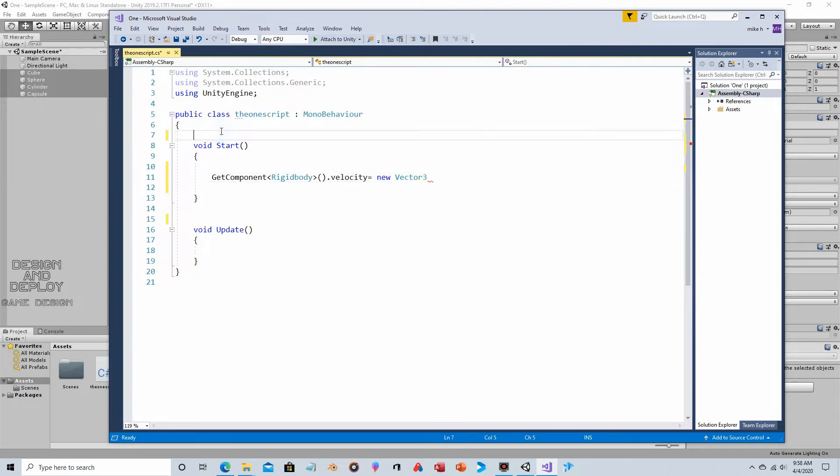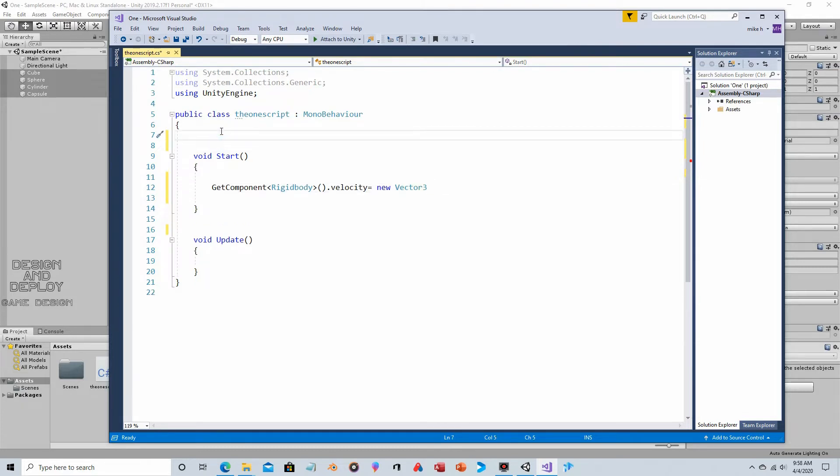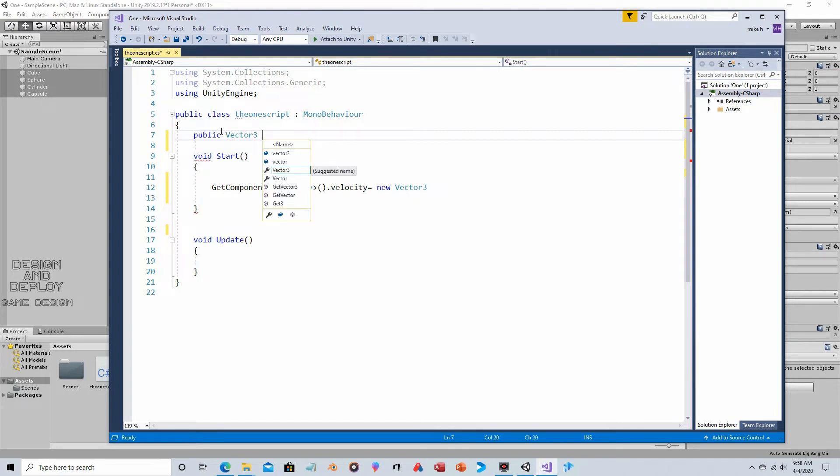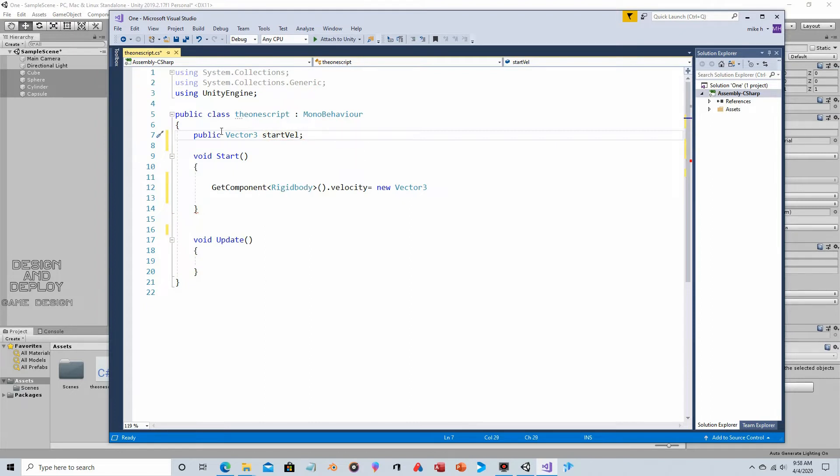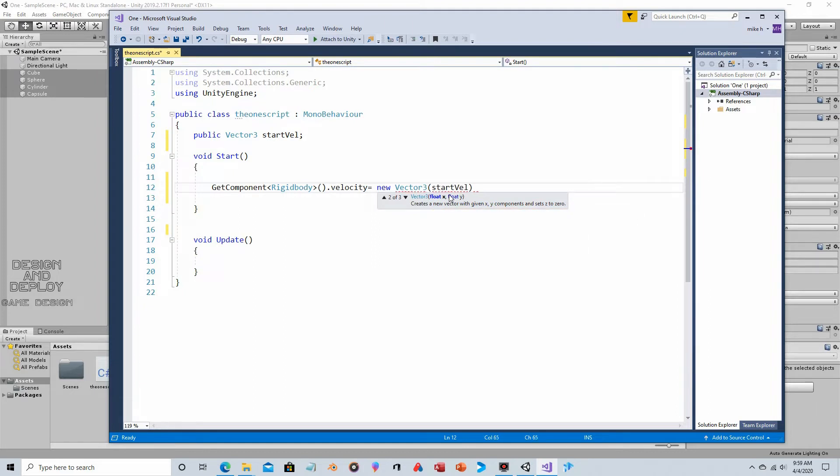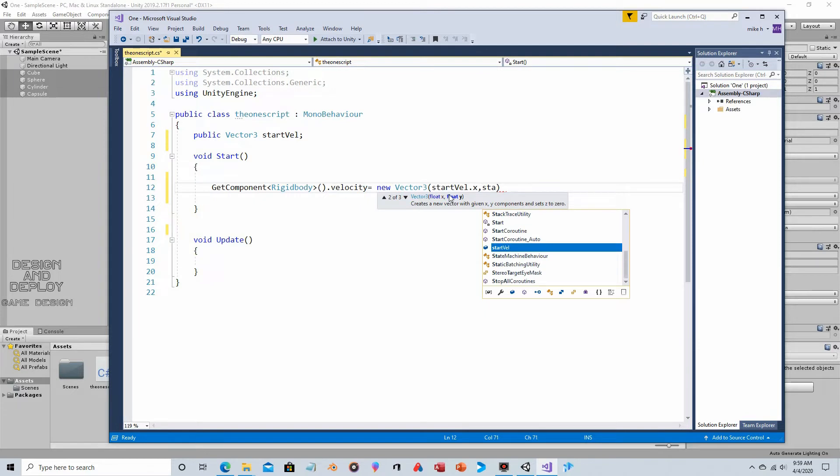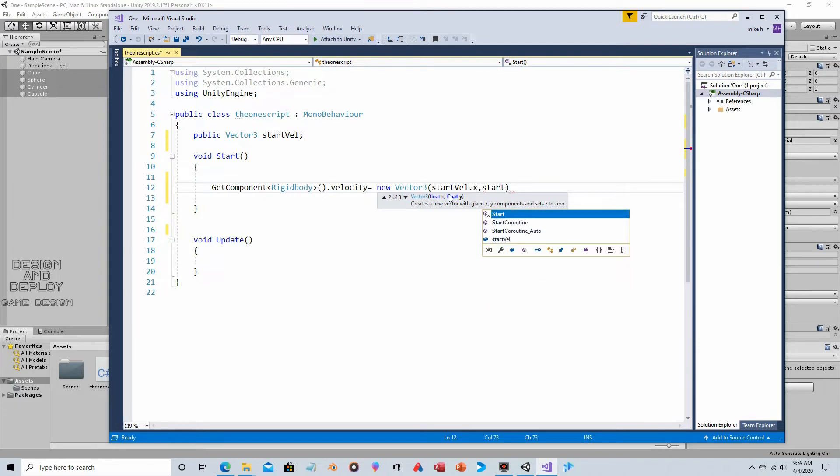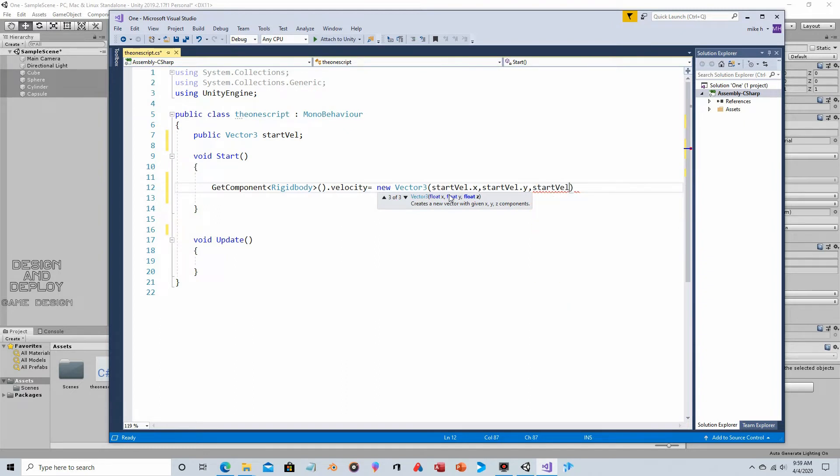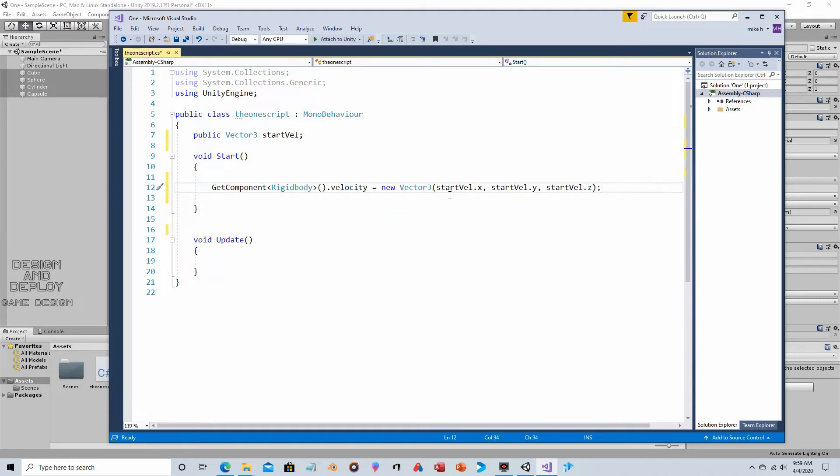It needs to be a vector 3, so it needs to have an x, y, and z velocity. Let's create that public variable. Public vector 3, and it's going to be startvel, whatever its starting velocity is. That will automatically default to a bunch of zeros, so there will be no velocity if you don't explicitly say what the velocity is going to be. Back down here, we're now going to put in the x, y, and z. So, startvel.x, pulling the x value out. Startvel.y, pulling the y value out. And then startvel.z.